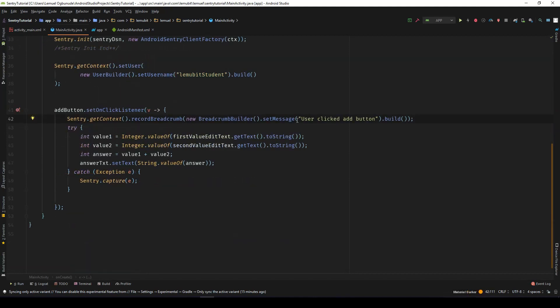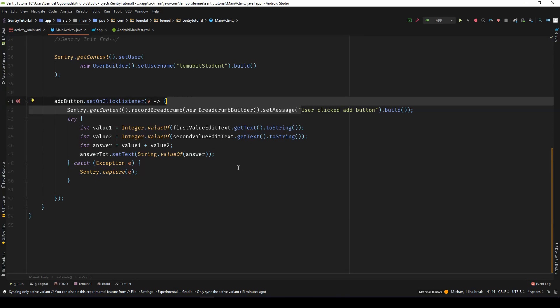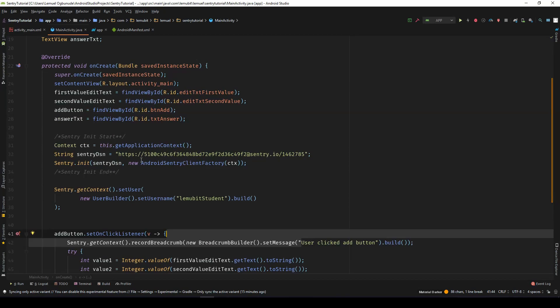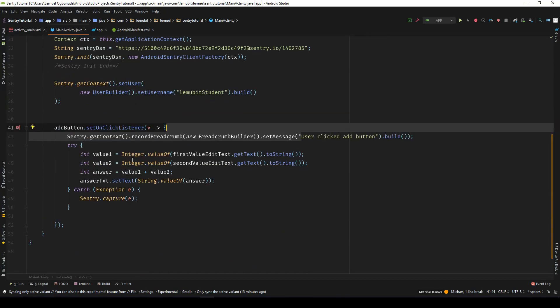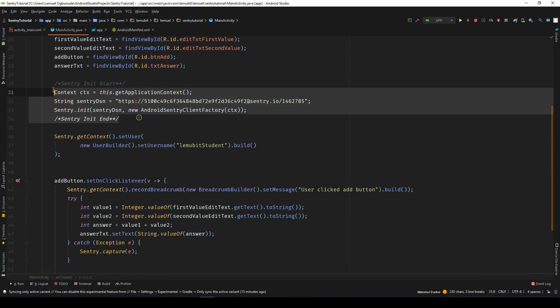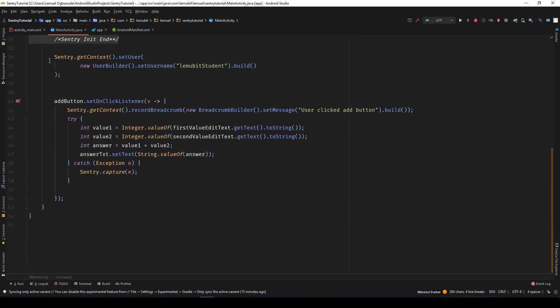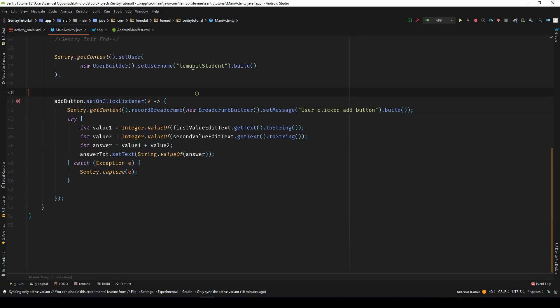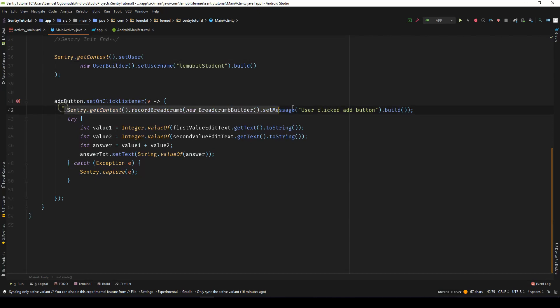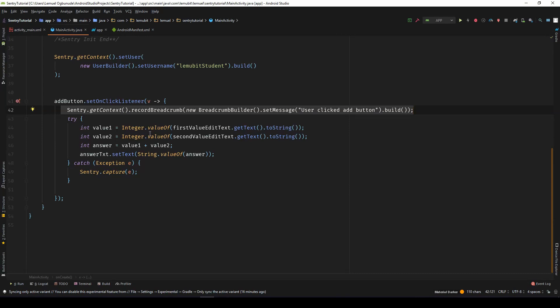Let's just record when the user clicks a button. So this is actually okay for LemoBit students. We have initialized sentry here. We have recorded that this is being run by a LemoBit student. And then we had a breadcrumbs here to make sure that whatever happens, we know that the person just clicked the button. And then in case anything goes wrong, capture the error.